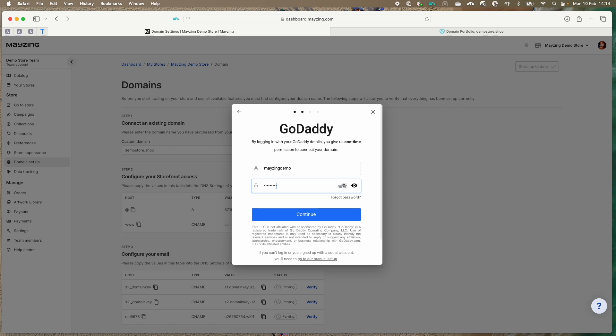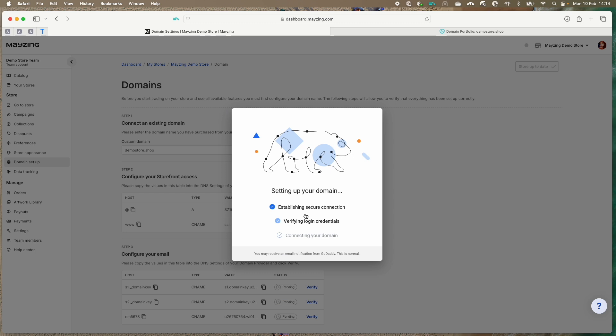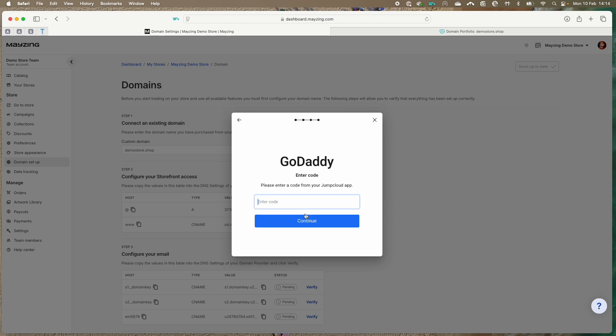This will now talk to your domain provider to work out what records can be automatically injected for you. You may need to enter additional authentication if you have enabled this.